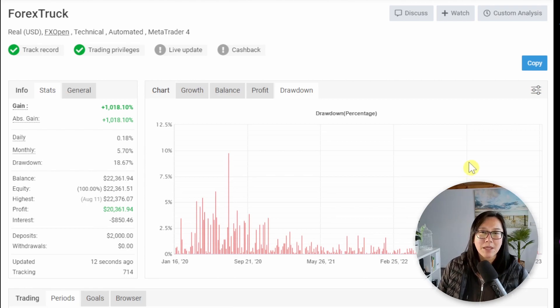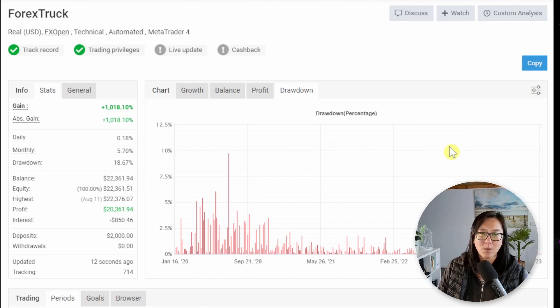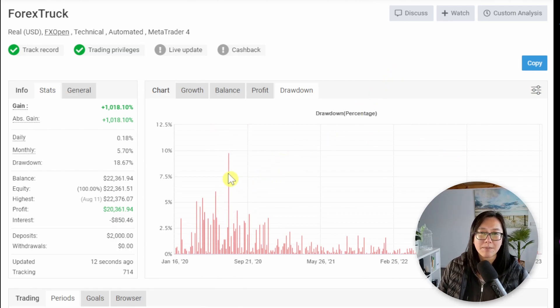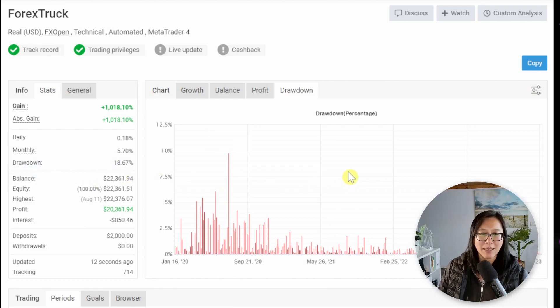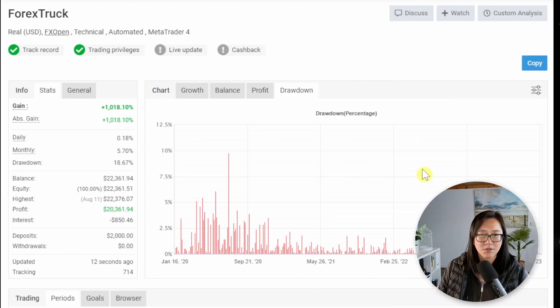According to this chart the highest drawdown we've seen is 9% over here and then 18% over here but definitely don't believe those numbers. I will show you later on how you can make a much better estimate in terms of drawdown.